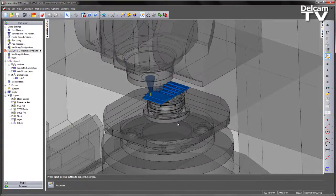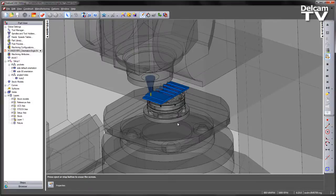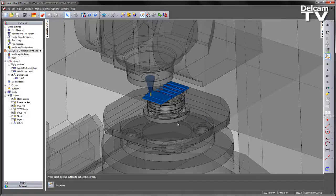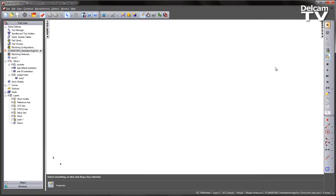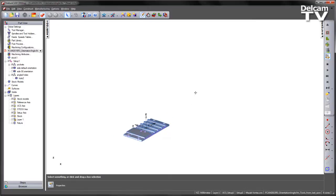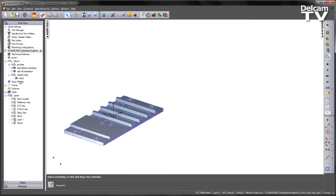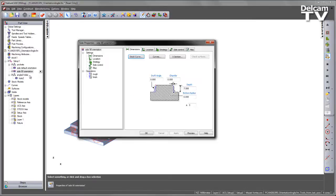So what we now have the ability to do in FeatureCam 2015 R3 is to set the orientation angle of our C axis to avoid any potential over travel or machine collisions like this one. So I'm going to go ahead and exit out of the machine simulation and I'm going to switch on my next side feature.